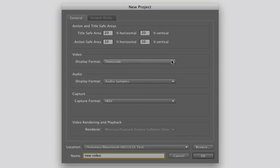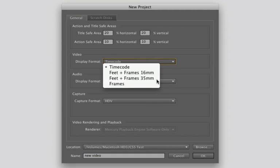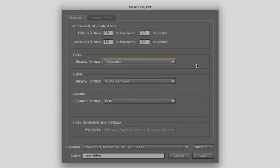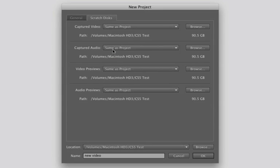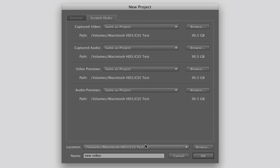You never really need to change them unless you're working in film and you need feet and frames, etc. Scratch disk should be either the same as the project if you have plenty of room on the hard drive, or you can change it to a hard drive that will be big enough. So you have options to change all that there.